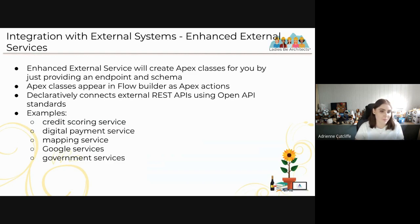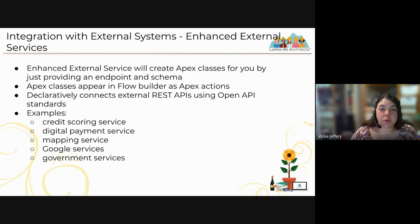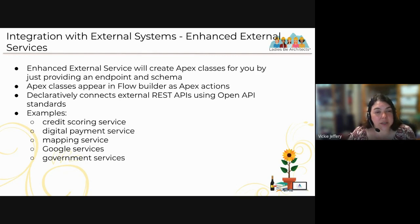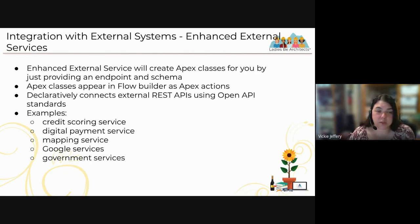Enhanced External Services is a declarative function that creates Apex classes for you when you enter data into Enhanced External Services in setup. Those Apex classes then appear in Flow Builder as Apex actions, allowing you to declaratively connect external REST APIs using Open API standards. You register an external service with a Named Credential, an Open API endpoint URL, and authentication parameters. Examples include credit scoring services, digital payment services, mapping services, or government services like Australian Business Numbers.